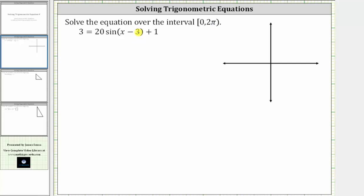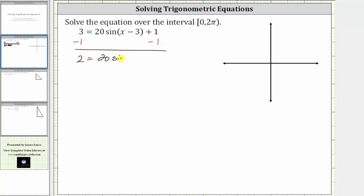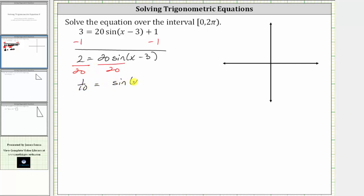To begin solving the equation, we need to isolate the sine function. The first step is to subtract one on both sides of the equation. Simplifying, we have two equals 20 times sine of the quantity x minus three, and one minus one is zero. The next step is to divide both sides by 20. Simplifying, two-twentieths is equal to one-tenth, so we have one-tenth equals sine of the quantity x minus three.